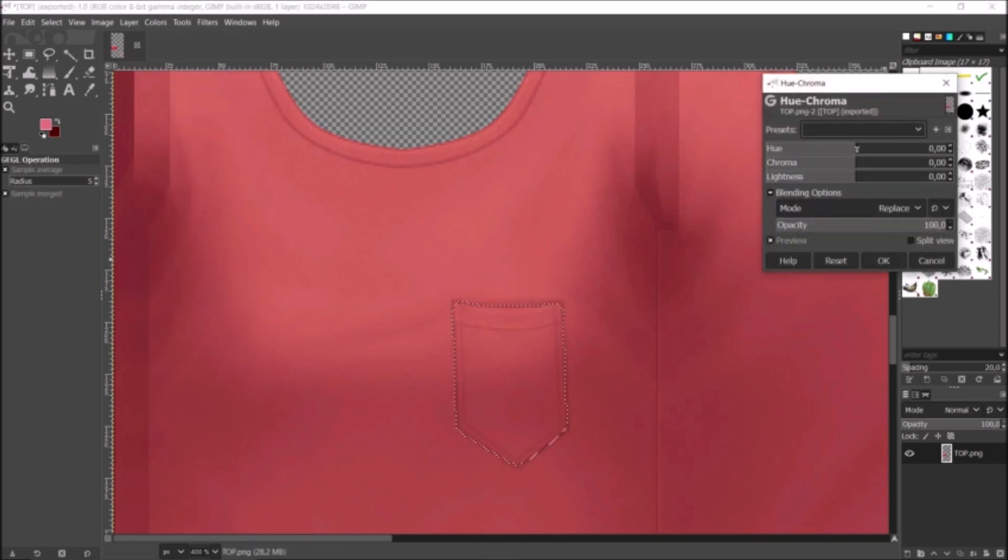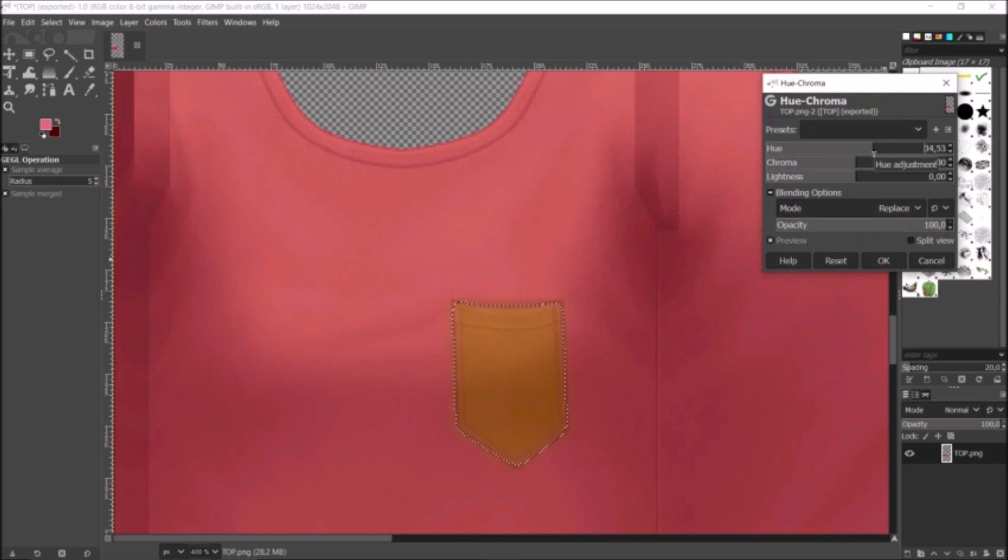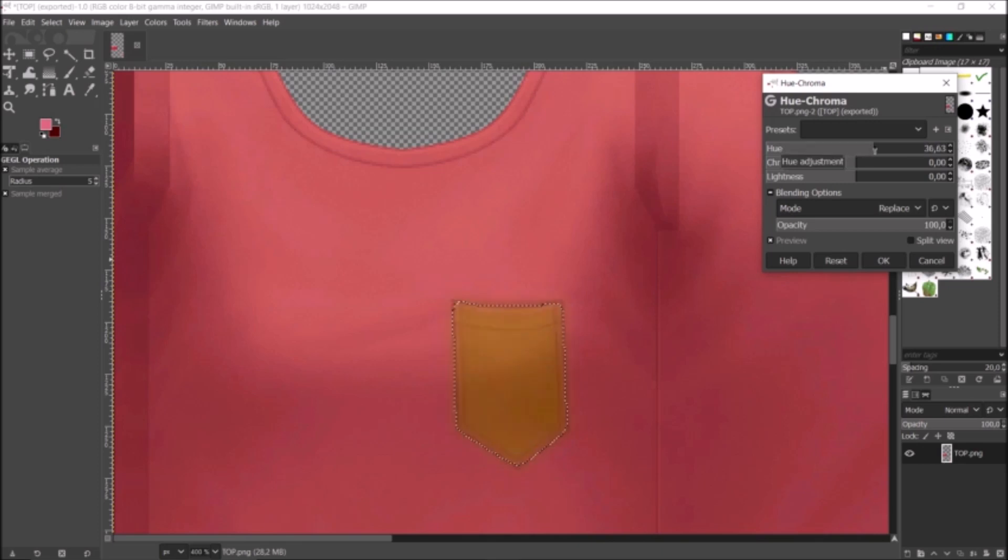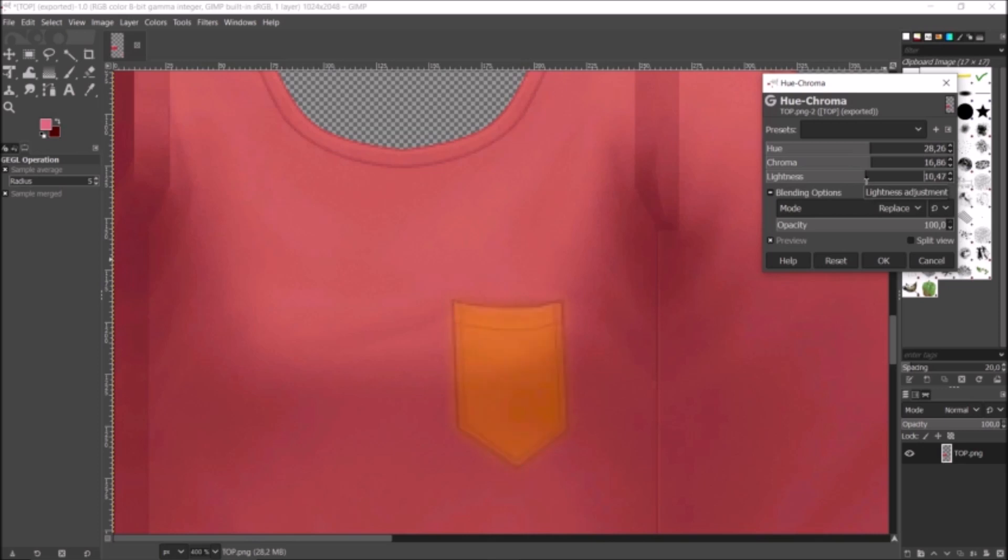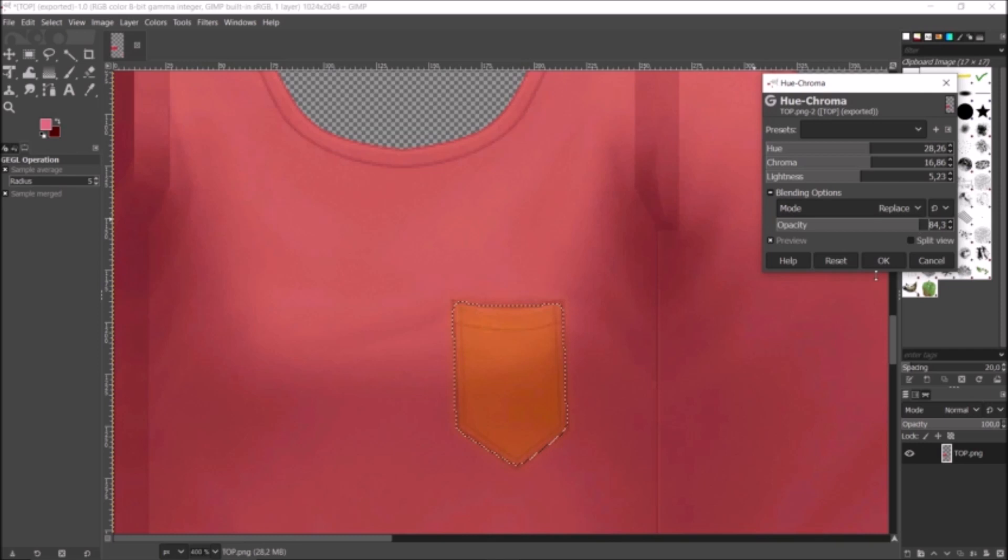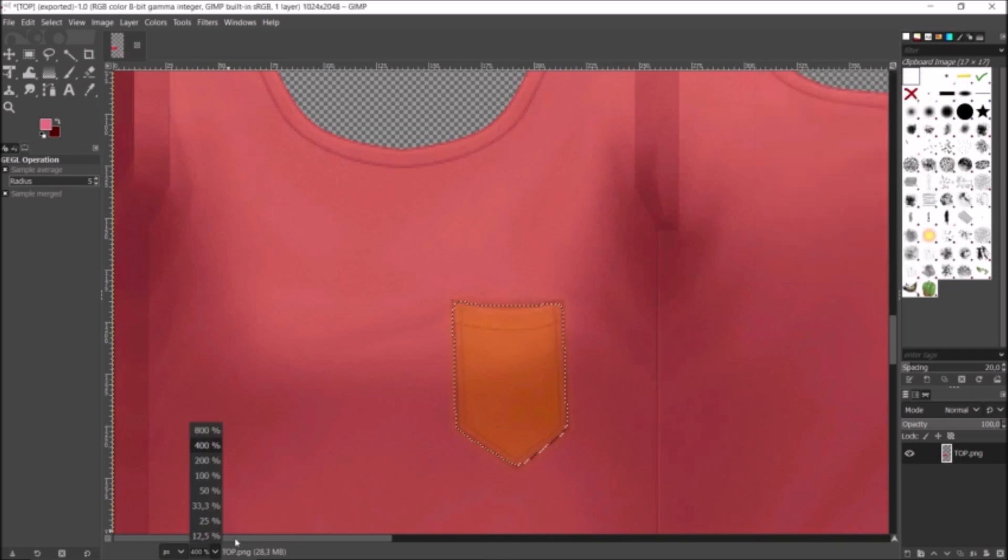Right, so I've selected the pocket, and I'm just going to go to Colors, and again Hue-Chroma. I can change the color of the pocket. What color should I do? Should I do yellow? Summer's coming. Or should I do like blue? Or maybe... I think I'm going to do yellow, like something like this. I'm going to make it a bit... should I make it lighter or should I make it darker? I kind of like that. I'm going to lower the opacity a bit, only a little bit. I'm going to press okay, I'm just going to zoom out.